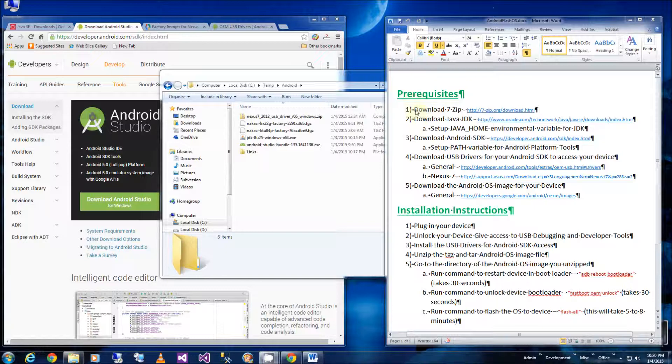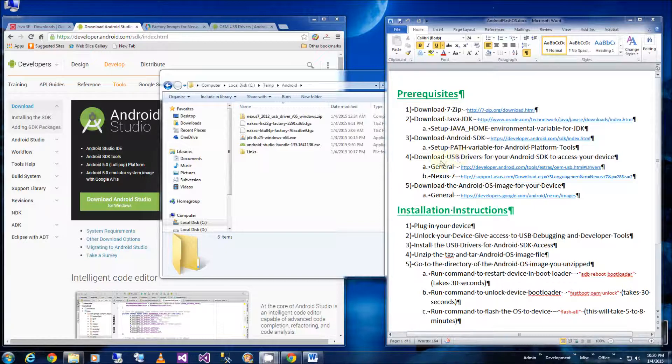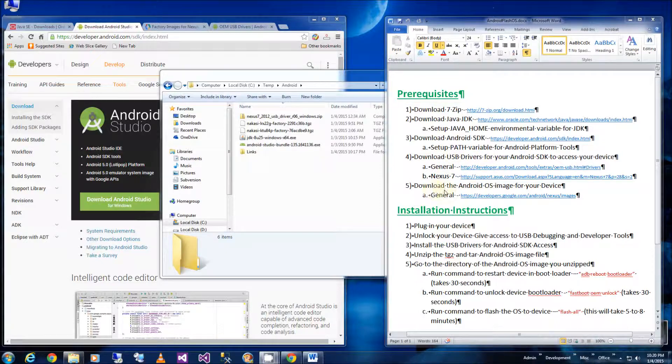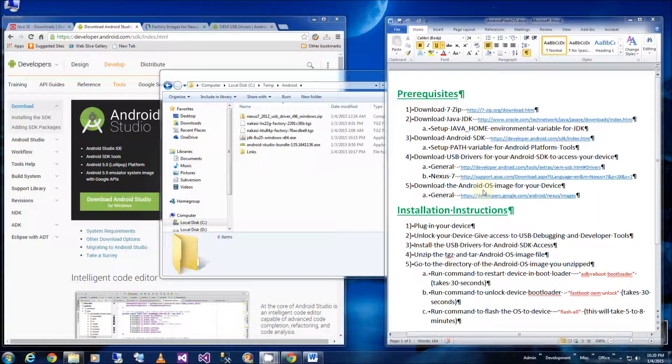So the first steps, the software you need is 7-Zip. Again I'll have this all in the description section of this video. The Java SDK, the Android SDK and the USB drivers for your specific device and the OS image that you want to flash. In my case I'm downloading Lollipop.